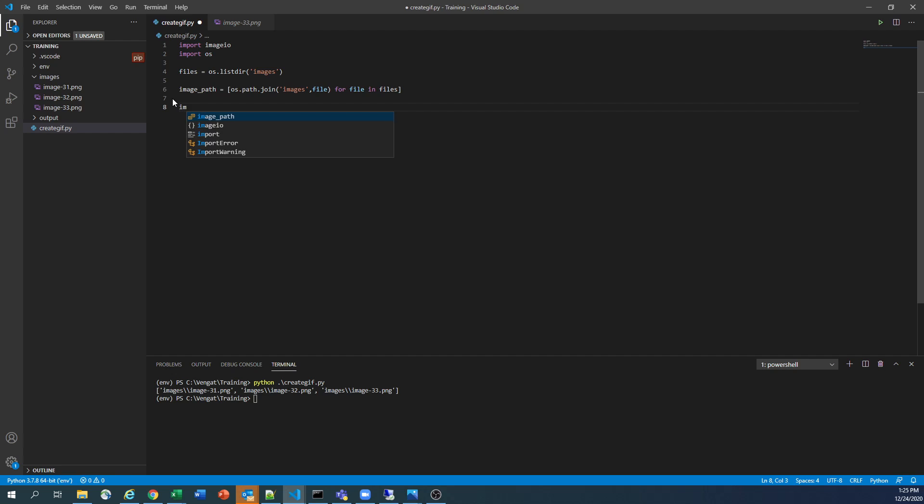And now the important thing. So now we need to process each image one by one, and we need to generate the GIF file. So in order to read that file and also consolidate all the files, I'm going to use images. So we need to create this empty list box.